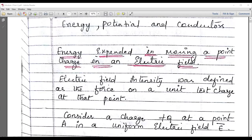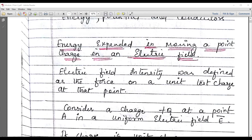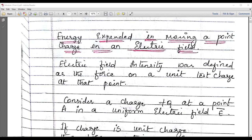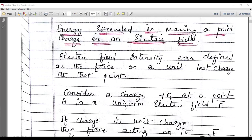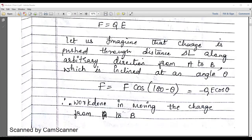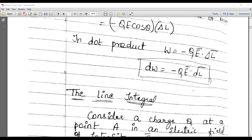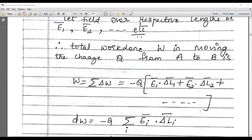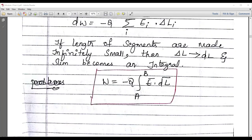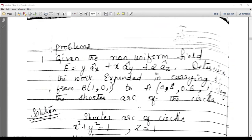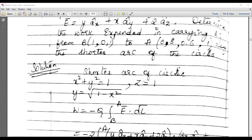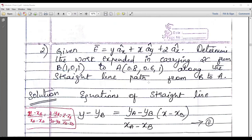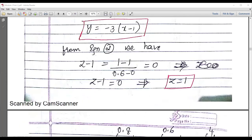The second topic is energy, potential, and conductors. The concept to understand is energy expended in moving a point charge in an electric field. You should remember this formula. The significance of the line integral is important — why is a line integral required? The formula for work done is W = −Q ∫(A to B) E·dl, which is the work done in moving a charge from one point to another.